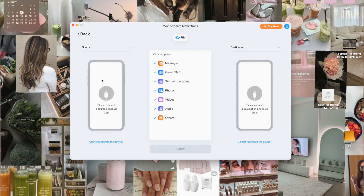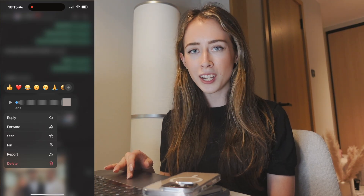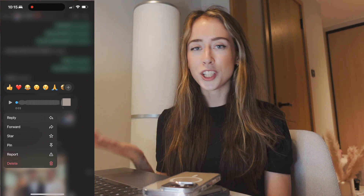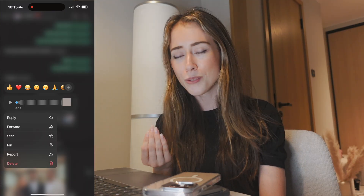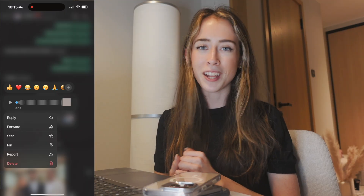In WhatsApp Transfer, you can see all the available data you can transfer from one phone to another — it's not only messages, but also photos, videos, and audio recordings. A lot of people use WhatsApp to send audio recordings instead of messages, and these can hold really sentimental value. For example, if you have a child sending cute voice messages, or a grandparent sending you sweet voice messages, you obviously want to keep those.